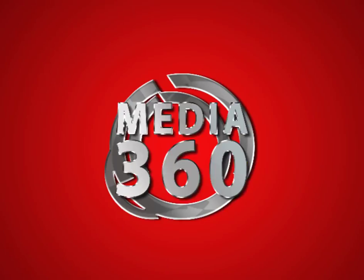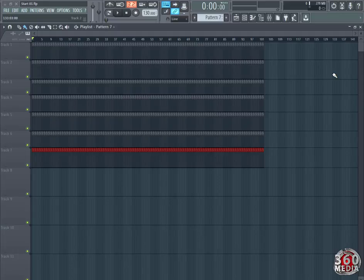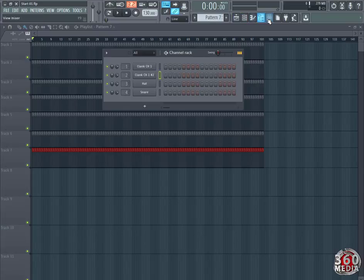Welcome to our third video by Media360 on making a hip hop beat with FL Studio 13. In this video, we're going to select the instruments using the browser.